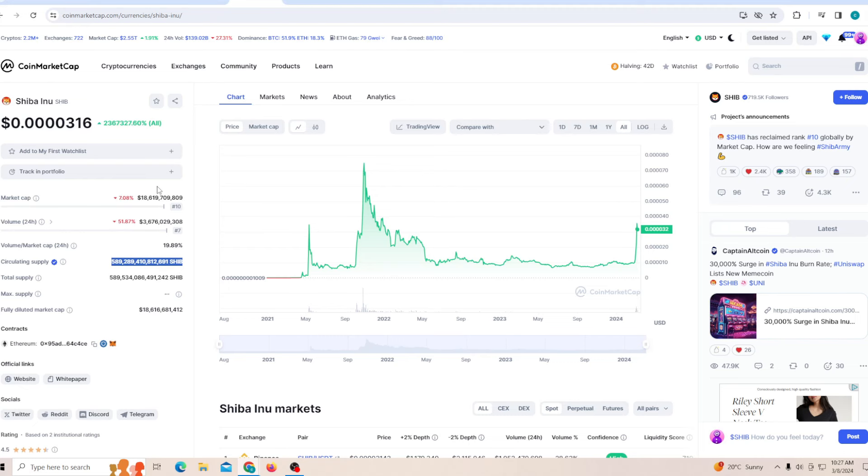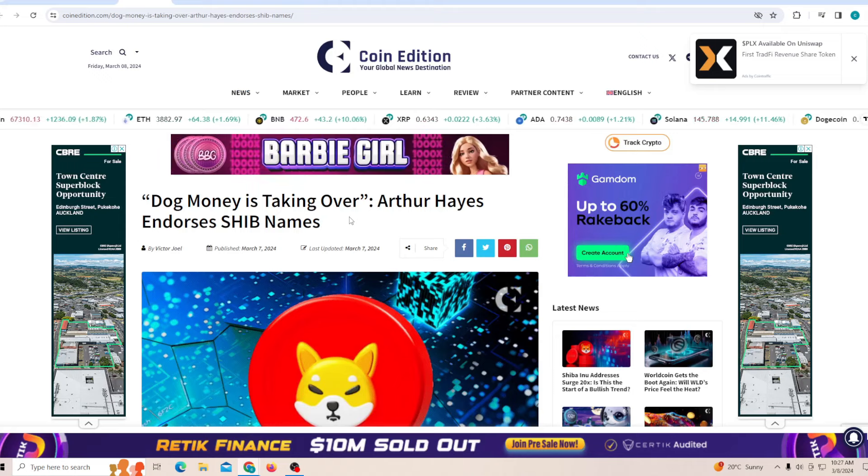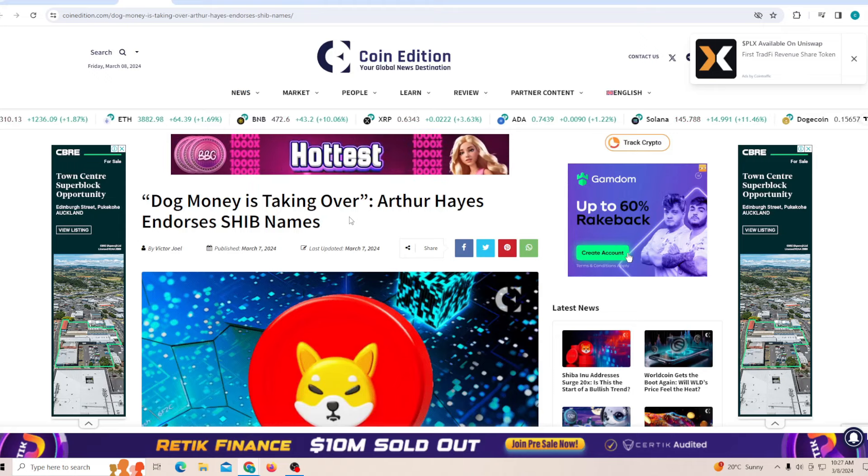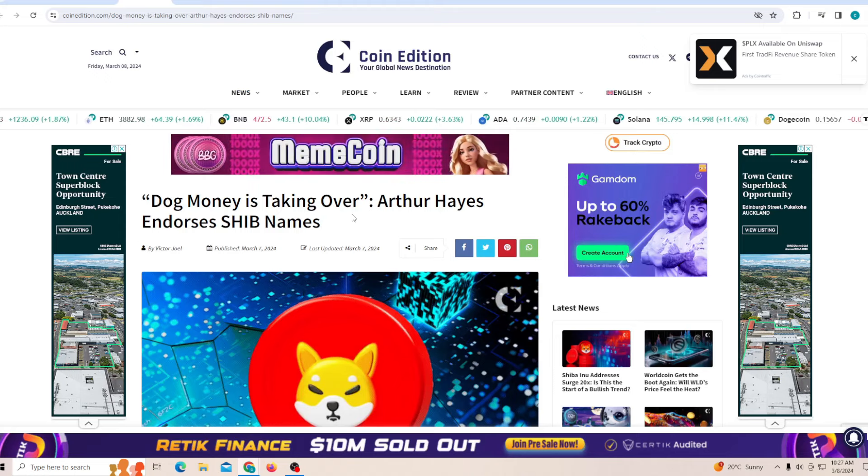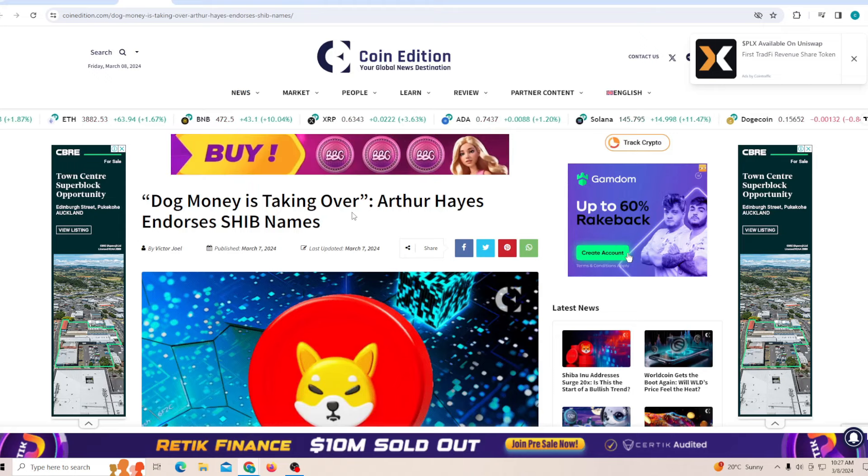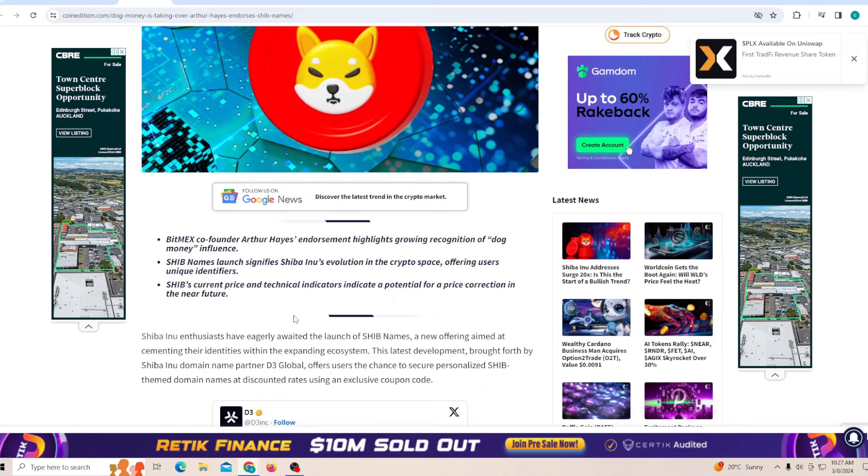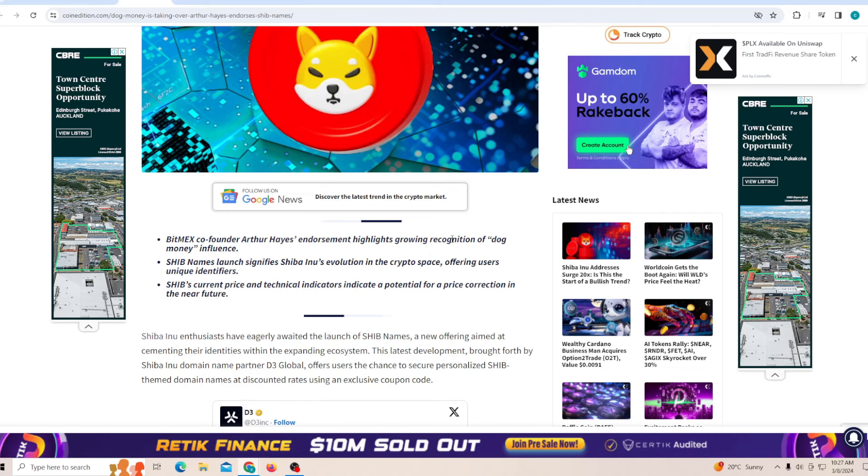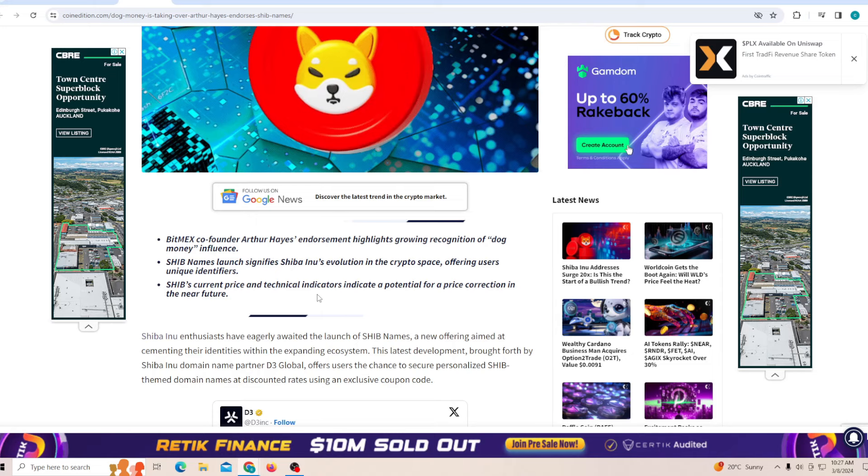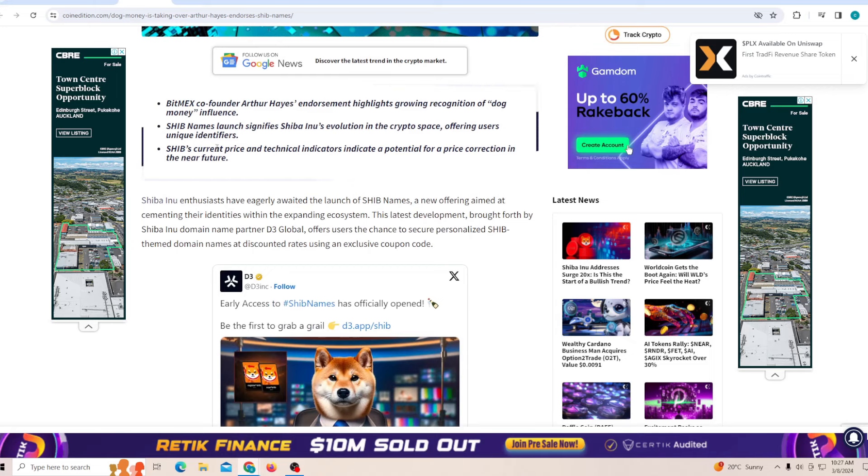On the other end, talking about cowboy Arthur, he is endorsing the Shiba name, talking about dog money is taking over. Now for people who do not know who Arthur is, he is the BitMEX co-founder and he is endorsing and growing the recognition of the money or the dog money. Shiba names launches significant Shiba Inu evolution in the crypto space, offering users unique identifiers. And the Shiba current price technical indicators indicate a potential for price correction in the near future.